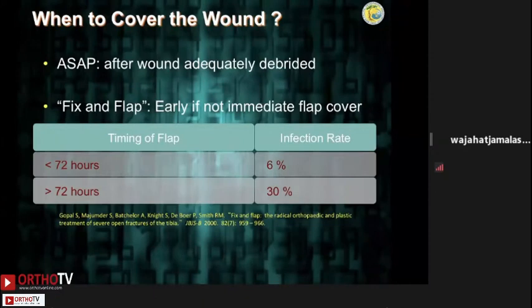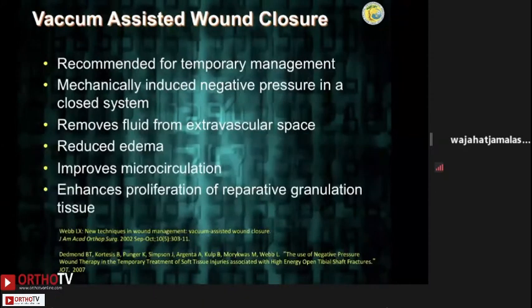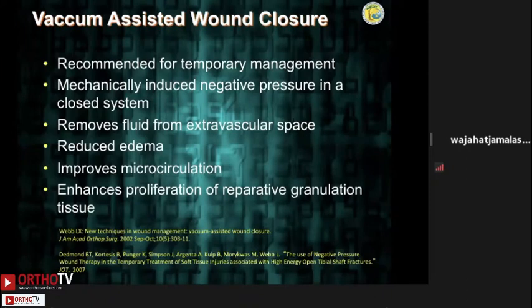Vacuum-assisted closure uses mechanically induced negative pressure with cell polyurethane foam dressings, providing even distribution of negative pressure. They remove fluids from extravascular spaces, reduce edema, increase microcirculation, and increase cell proliferation.